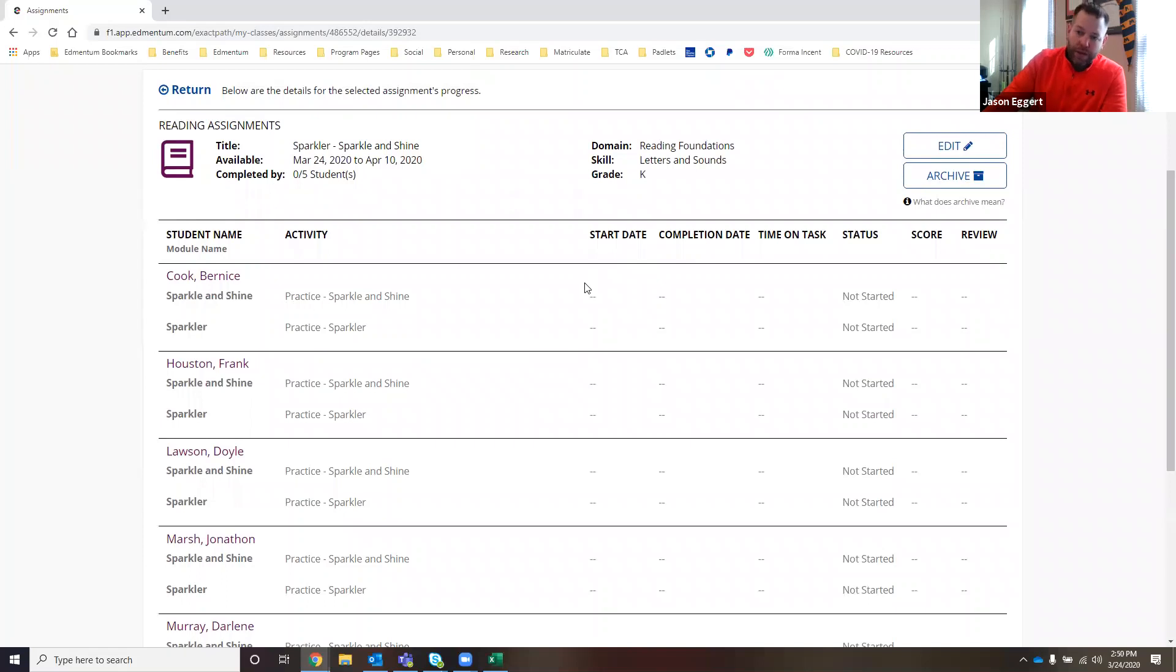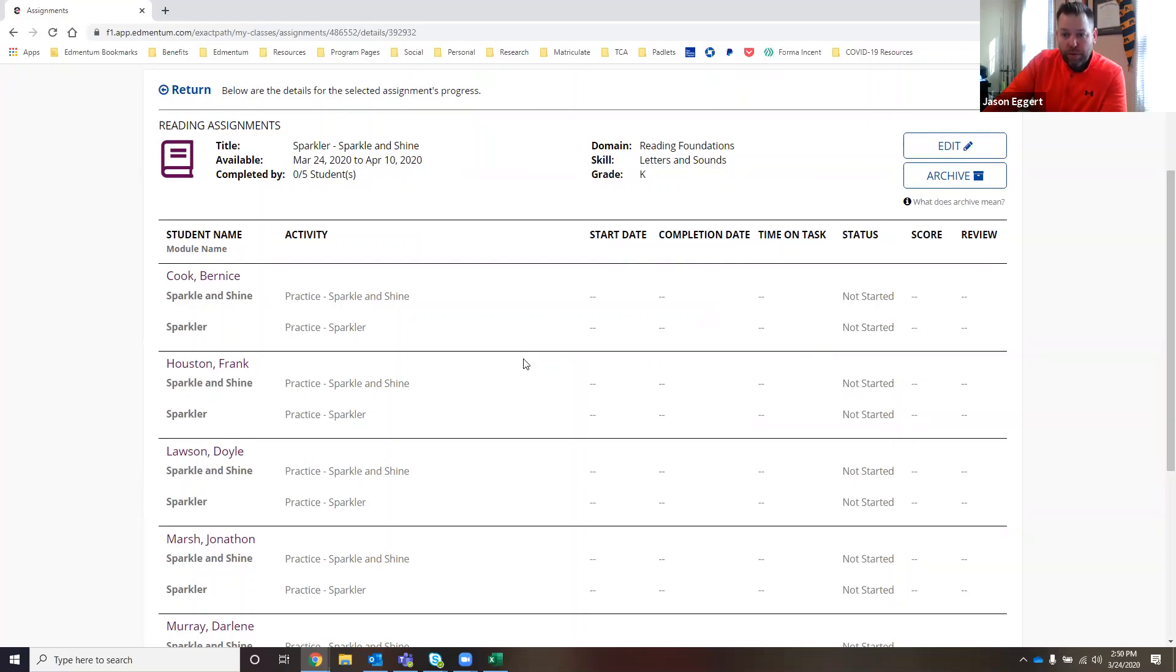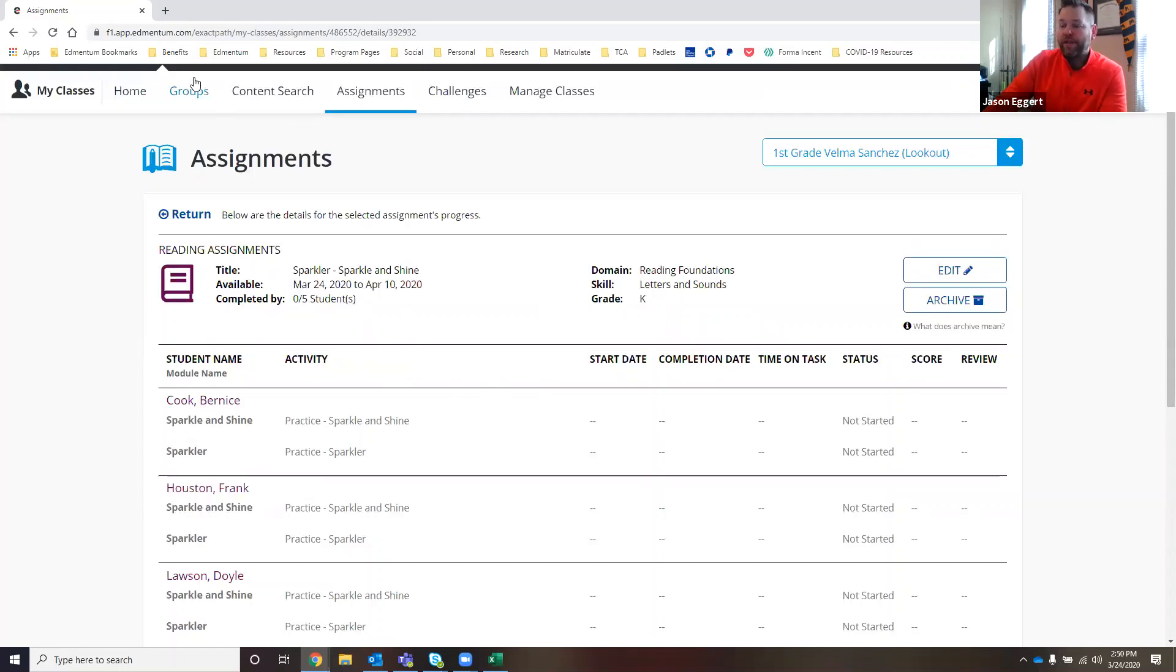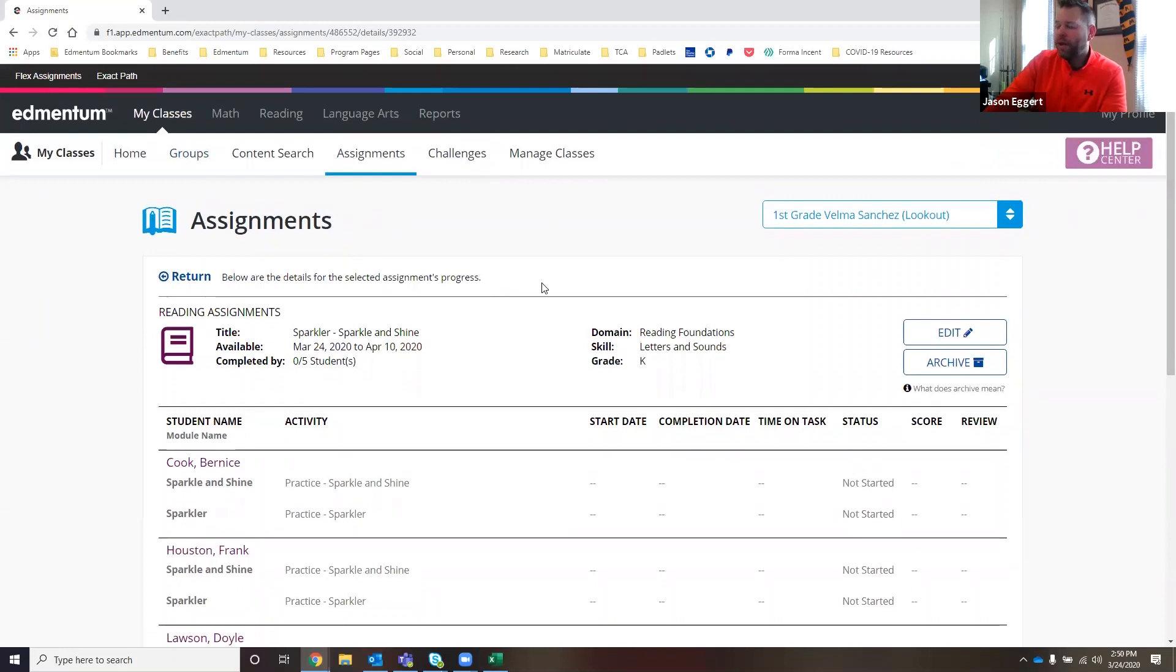But from this page, I'd be able to see when the students started it, when they completed it, how much time did they spend on task, and review each student's performance. So if that's something that Ms. Sanchez is working on, individual goal-setting conversations with the kids, that's information that Ms. Sanchez can certainly use from that page.